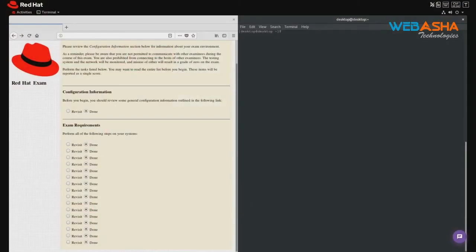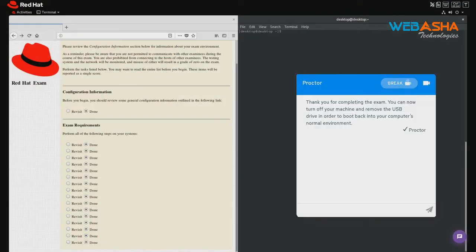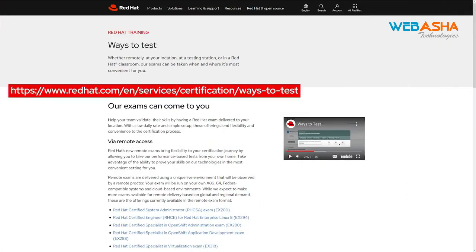Step 7: Post-Exam. After you finish your exam, your proctor will message you. They'll let you know when it's safe for you to shut your machine down, and when you can expect your results. By following these steps, you can feel confident going into your exam with all of these logistics and system requirements validated ahead of time. If you need help getting ready for your exam, please check out the Ways to Test page, as well as our Frequently Asked Questions on Remote Exams for more information. Thanks.